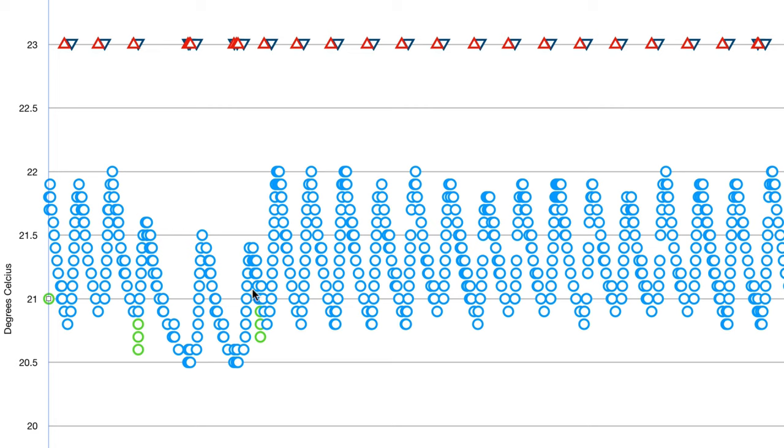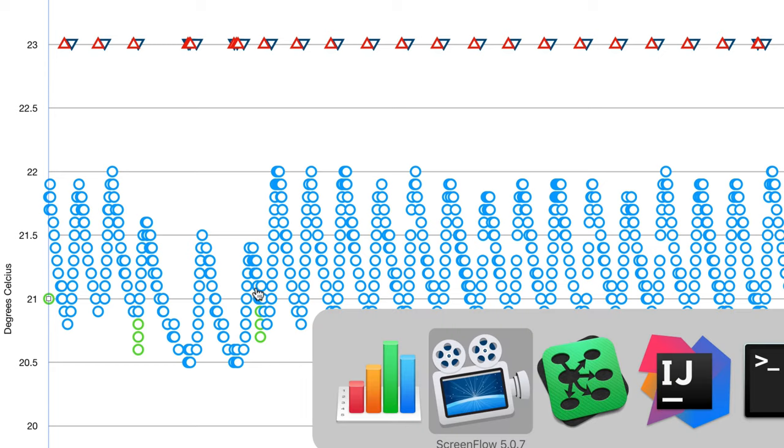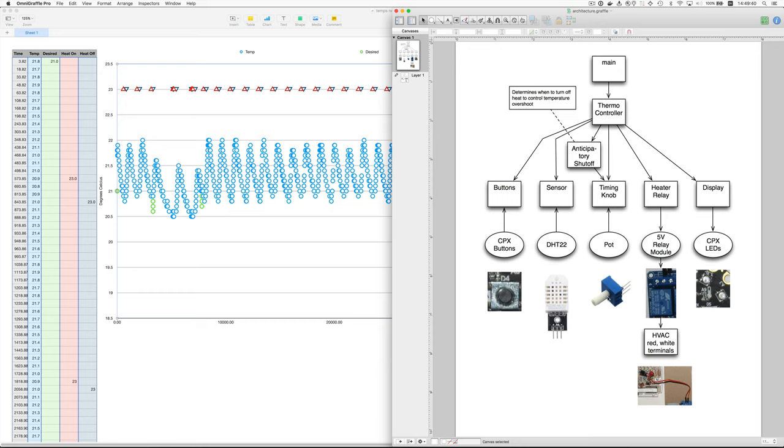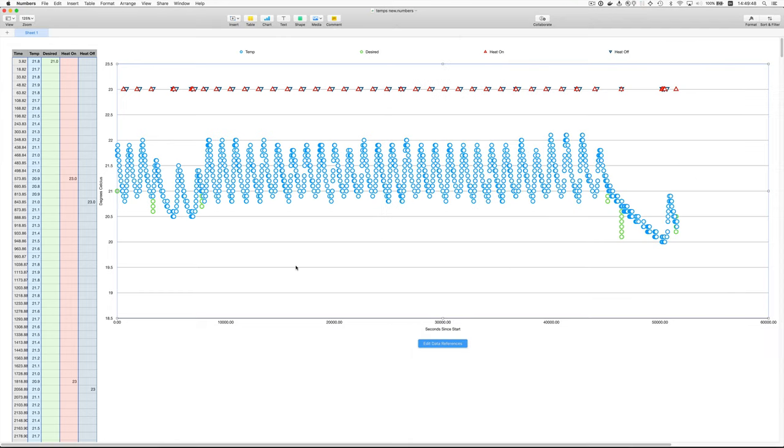But with the knob, you can have it stay closer to the target temperature. That's just a little less efficient that way.